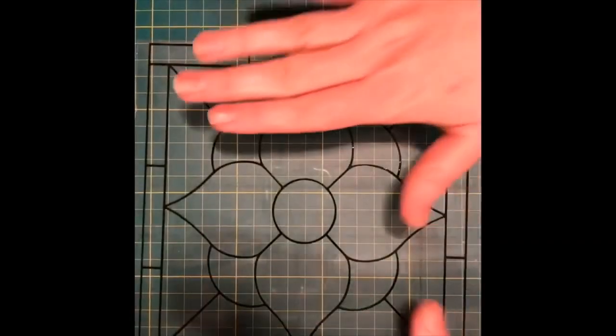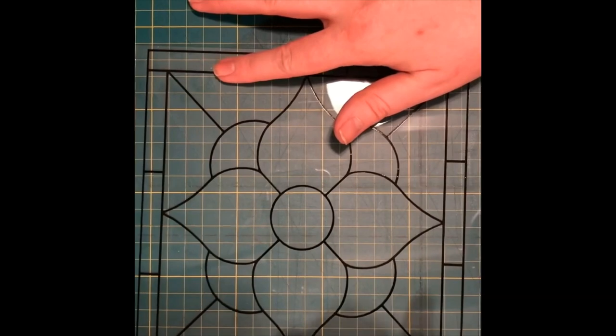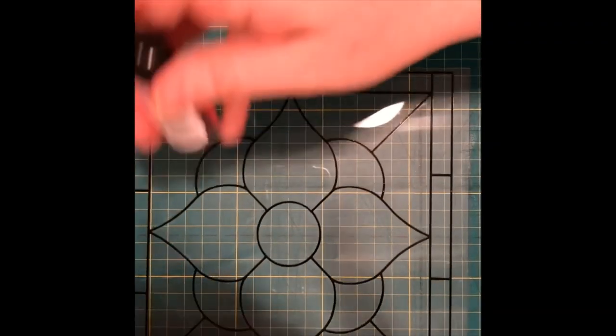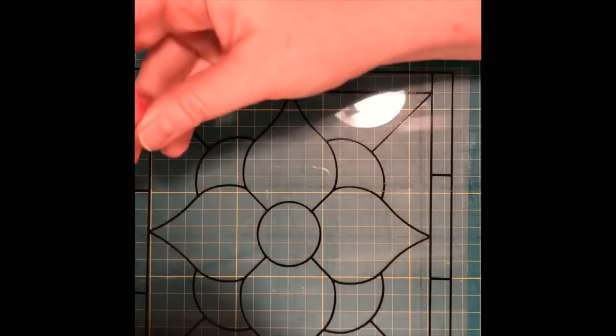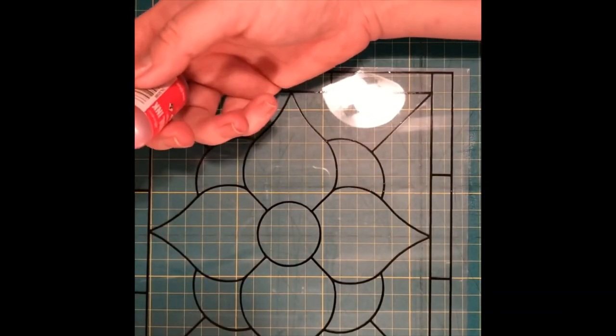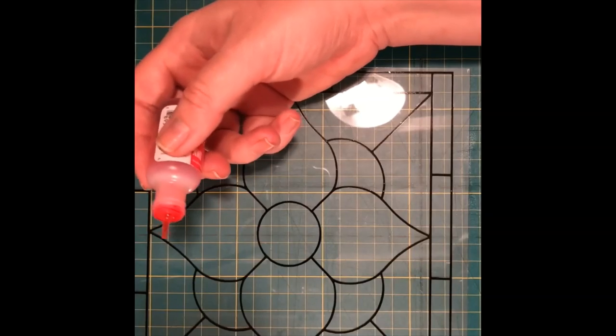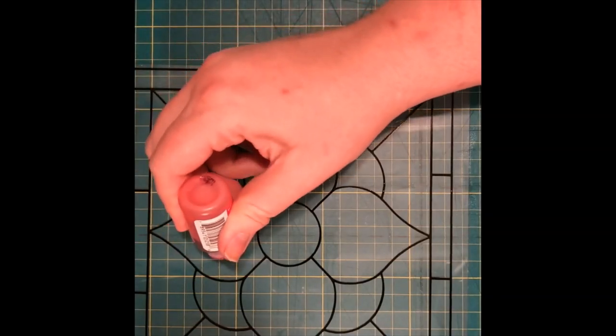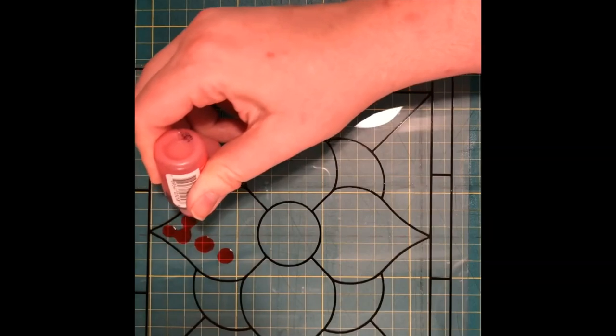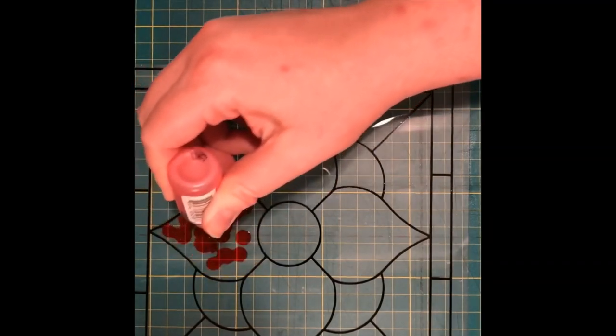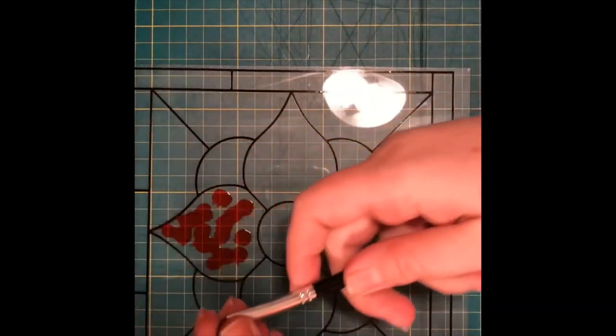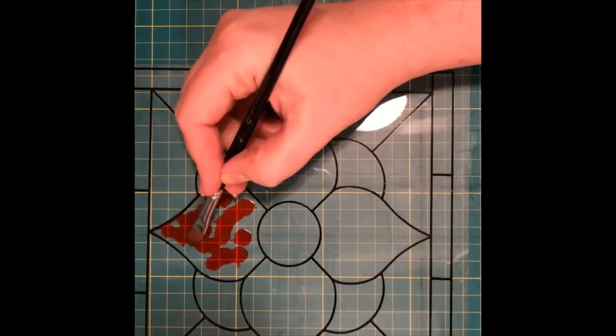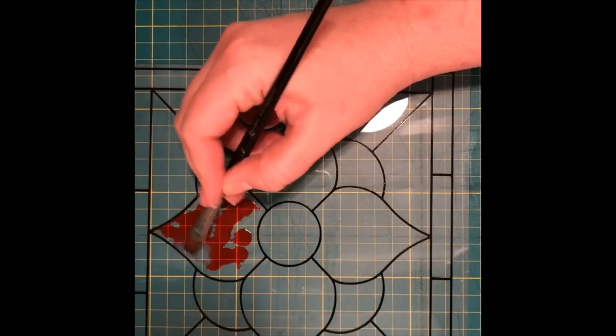So here I have my weeded and applied vinyl design. And I am just going to come in here and, oh, I'm nervous to do it for the first time. I'm just going to drop, start dropping my alcohol inks right in here. And I'm going to move them around a little bit. I have a brush. Let's see how moving them around looks.